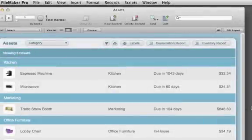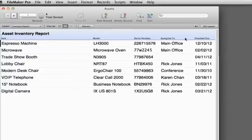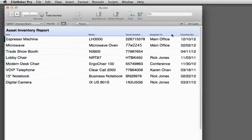FileMaker Pro offers more customization tools. Adding a button to run a report makes everyone more productive.